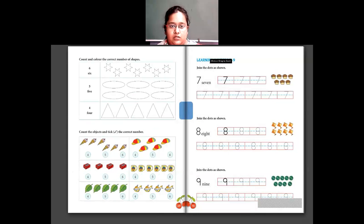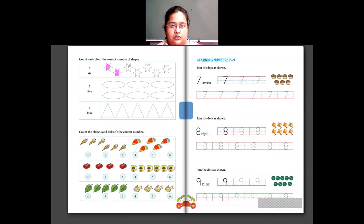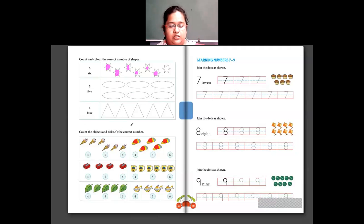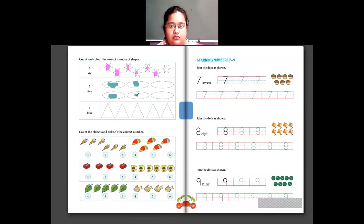Now we have counting from 4 to 6 — again you have to color. First, color 6 stars: 1, 2, 3, 4, 5 and 6. Then there are 5 oval shapes — color only 5: 1, 2, 3, 4 and 5. Then color 4 triangles: 1, 2, 3 and 4. So this is how you color.